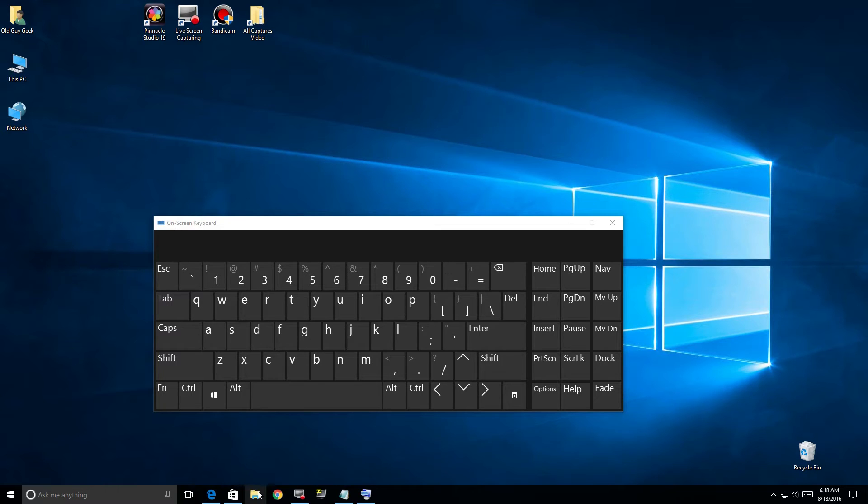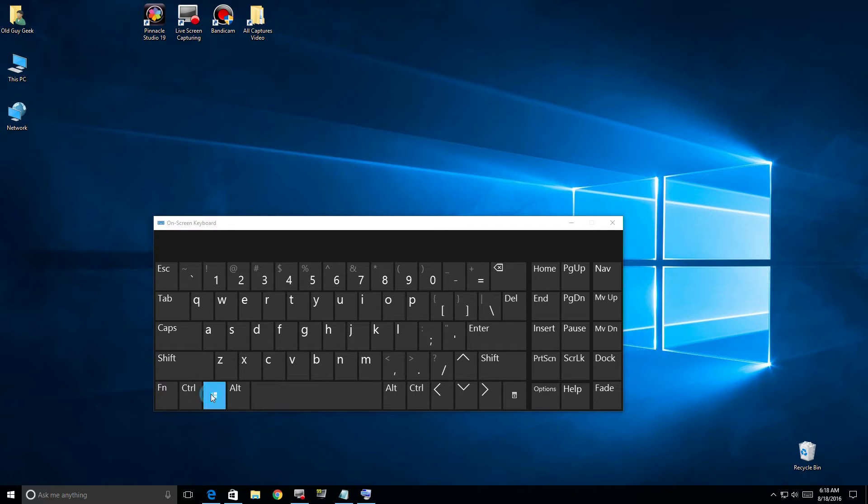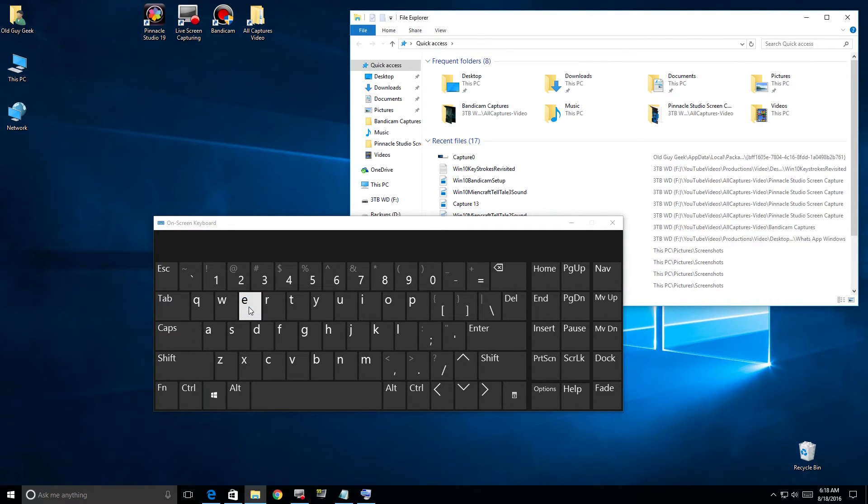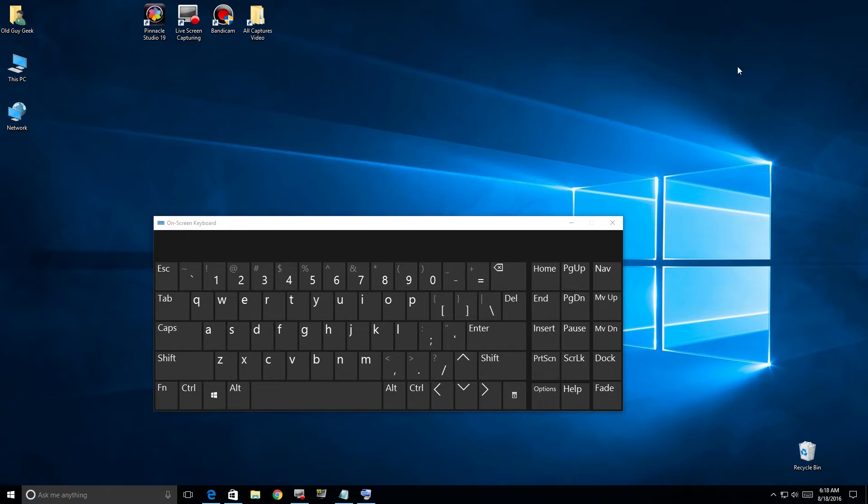Although we had some keys linked to the taskbar, some are hard-coded applications. For example, Windows+E brings up Explorer always. That's the shortcut that'll always be there.